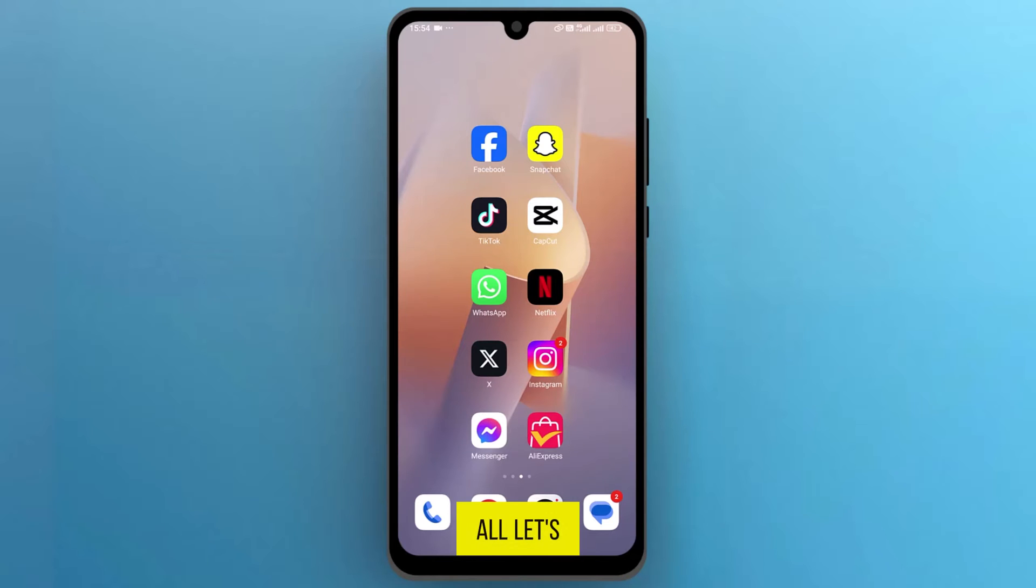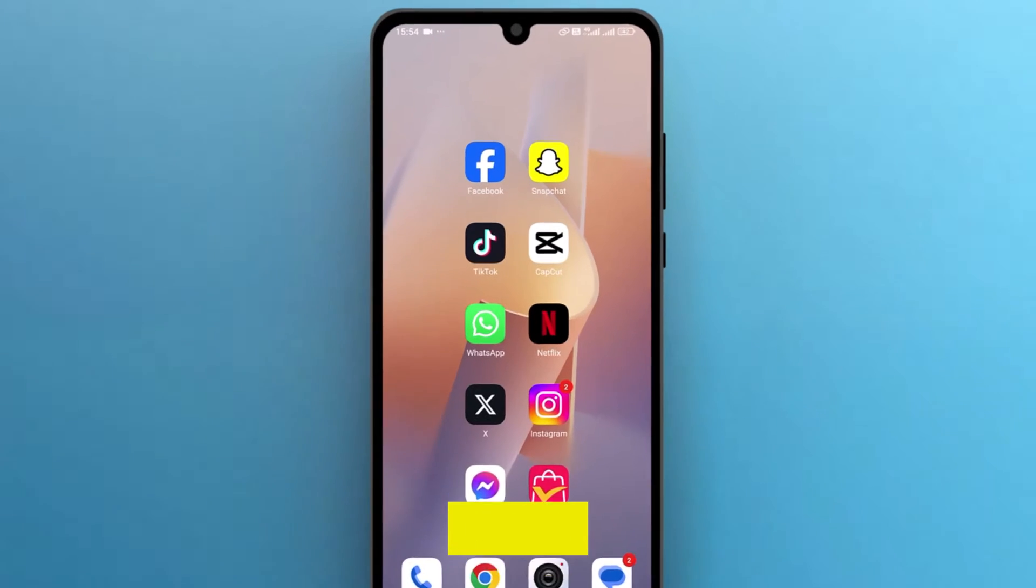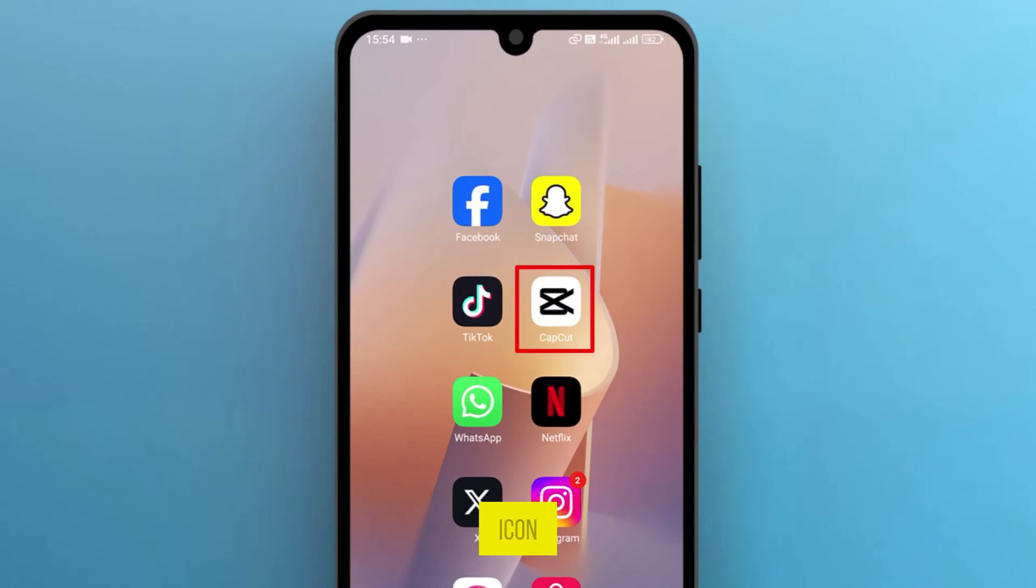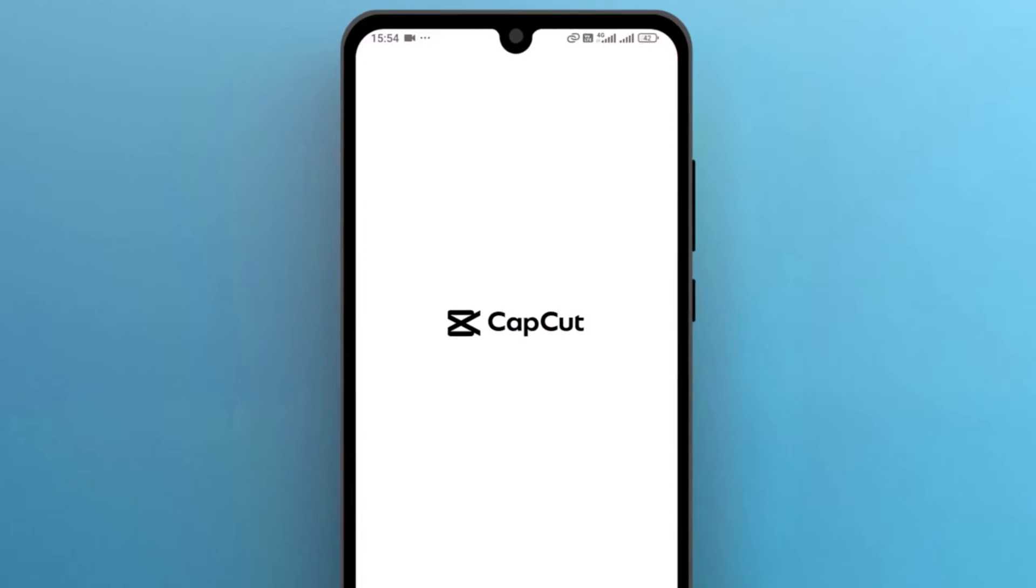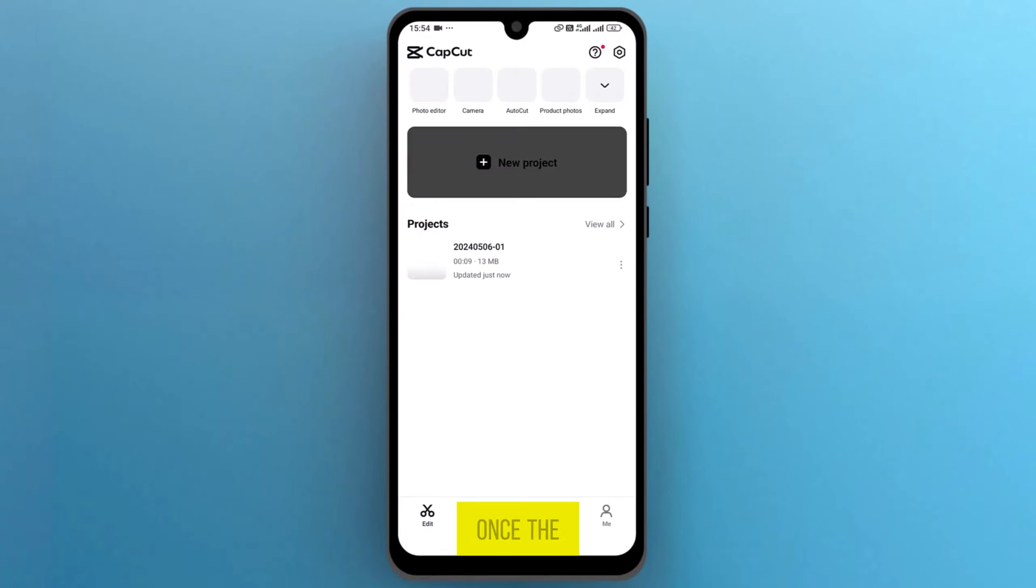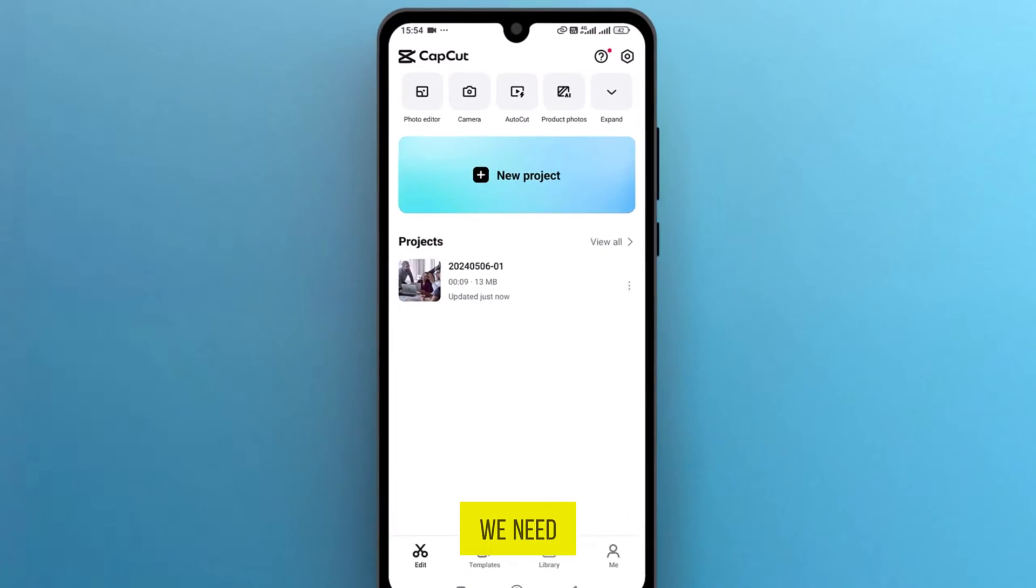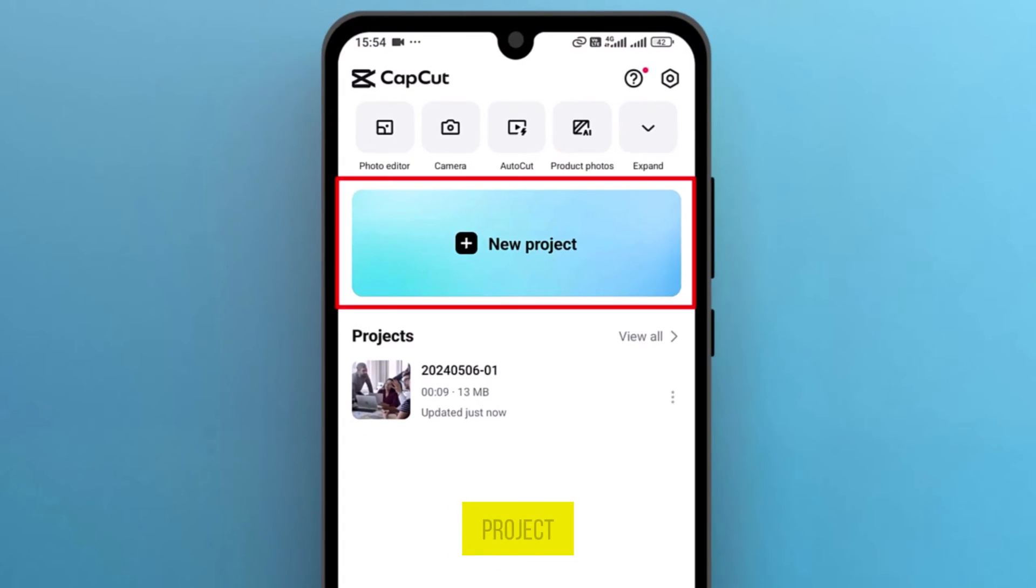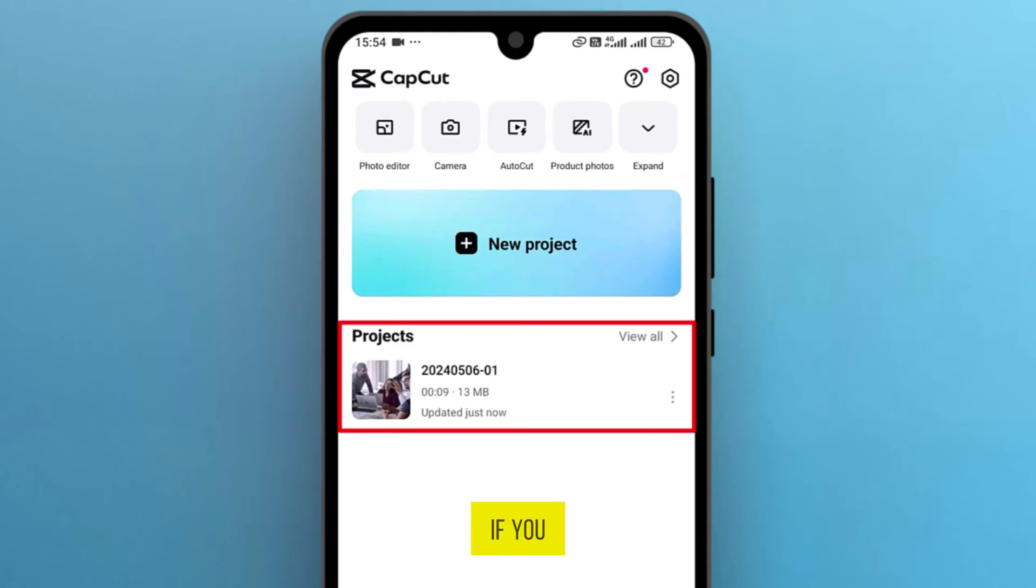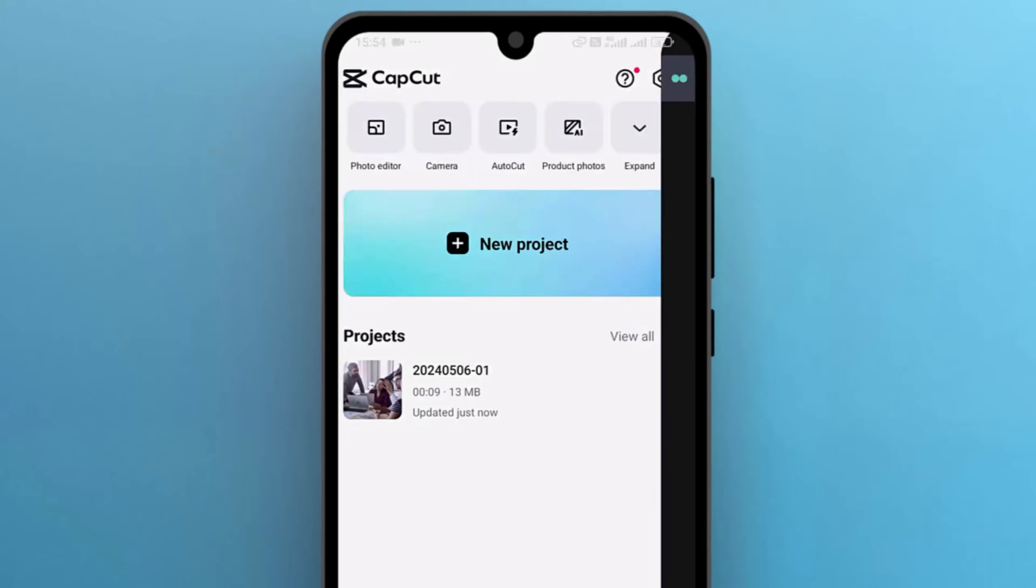First of all, let's open the CapCut app on your phone by tapping on its icon. Once the app opens up on the screen, we need to create a new project. If you have an existing one, you can tap to open it.